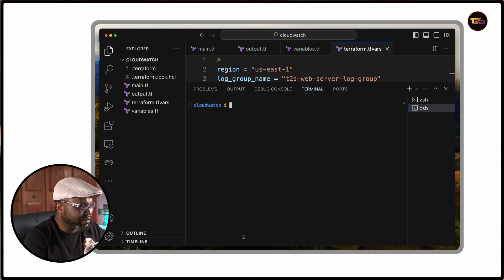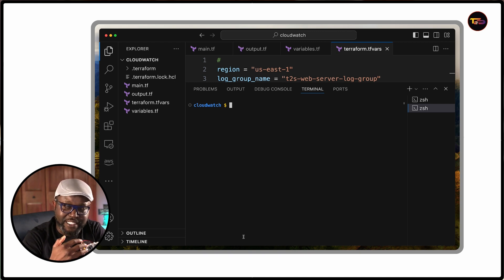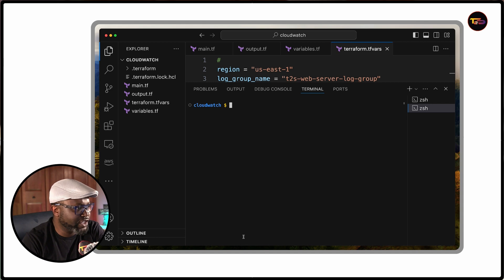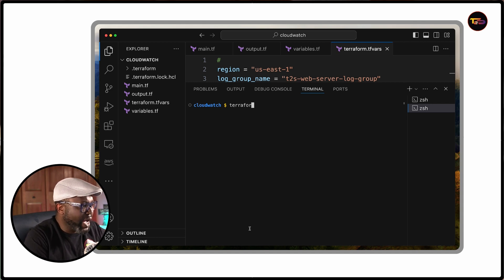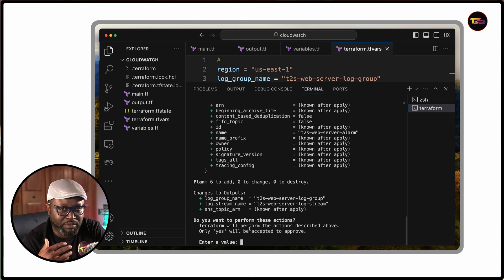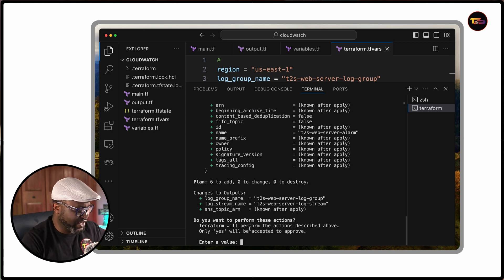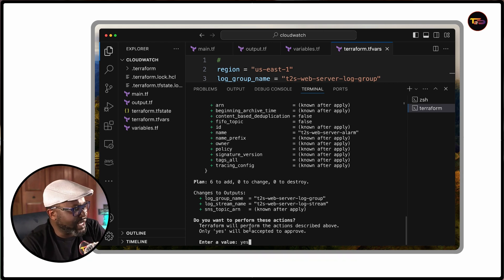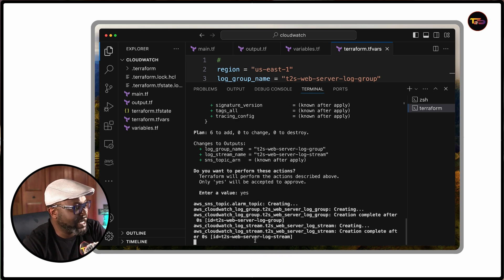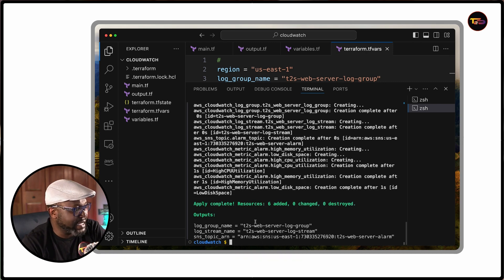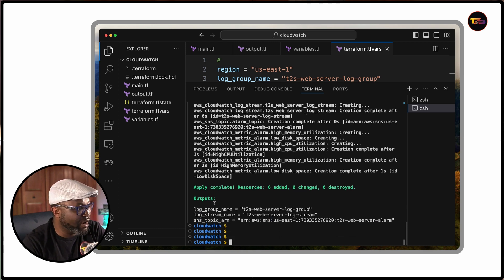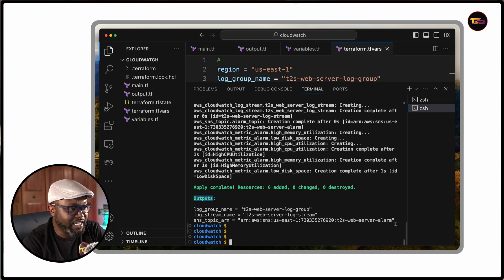After reviewing our plan and confirming this is what we want to do, we go ahead and do the apply — terraform apply. We're going to apply those Terraform configurations. It's going to ask us to review again and confirm. If you say yes, it's going to apply all of those configuration settings. And as you can see here, we now have the outputs: log group name, log stream name, and the SNS topic ARN as we wanted.